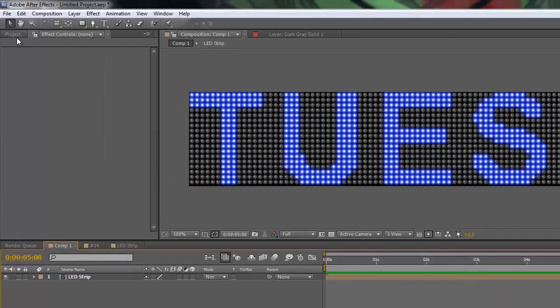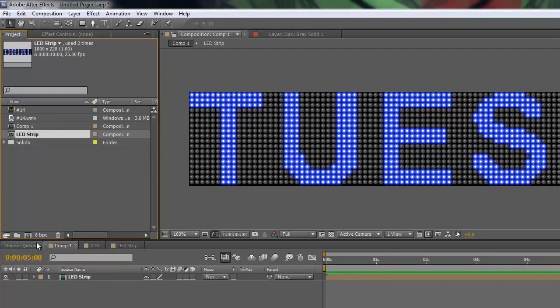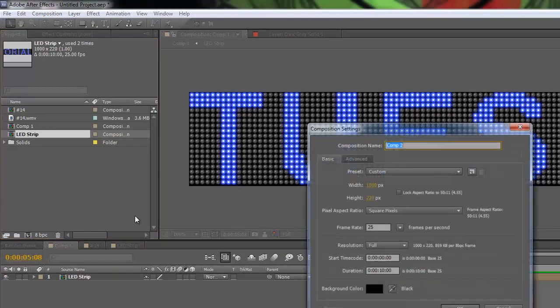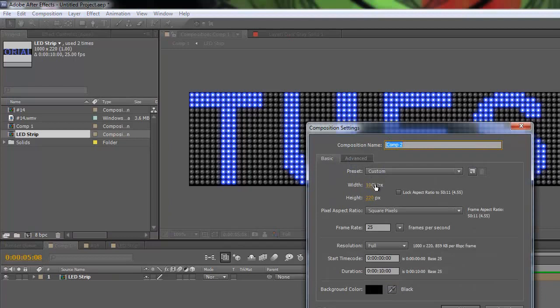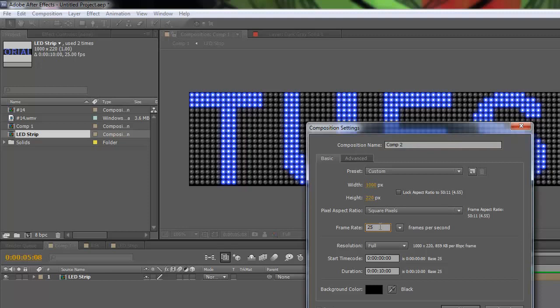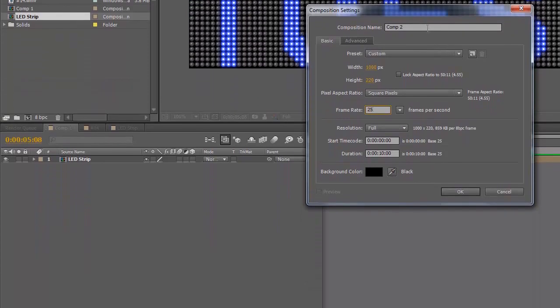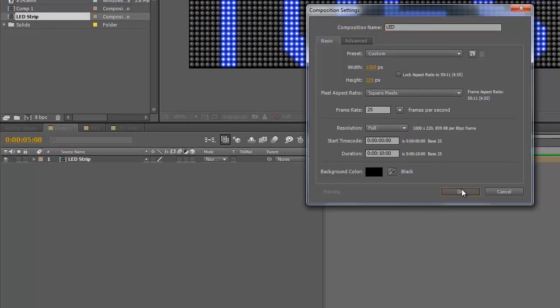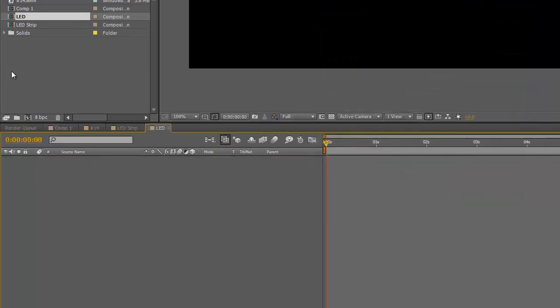Alright, so you're just going to make a new comp. You're going to want it 1,000 width, 220 height, frame rate of 25, and let's just say 10 seconds. We should call it LED.